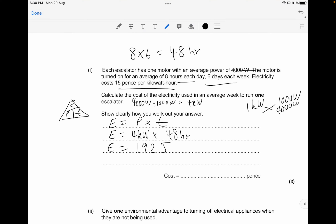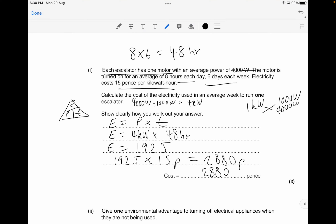Since electricity costs 15 pence per kilowatt hour, and there is only one motor per escalator as the question states, the total cost is 192 times 15 pence, giving 2,880 pence. That's your answer for about 3 marks.